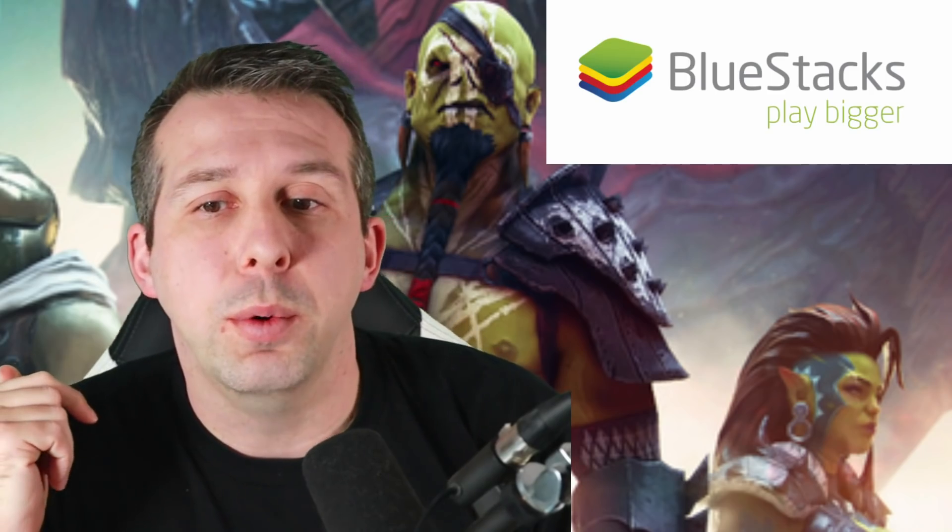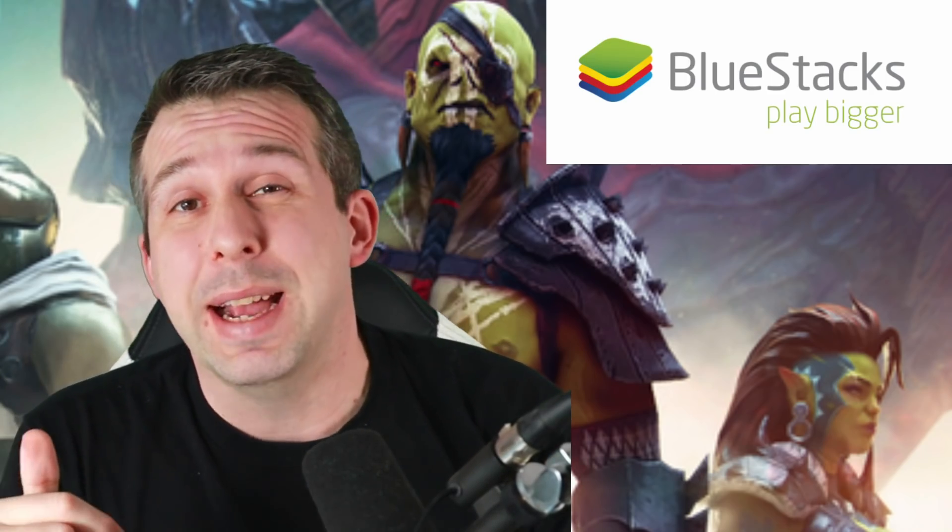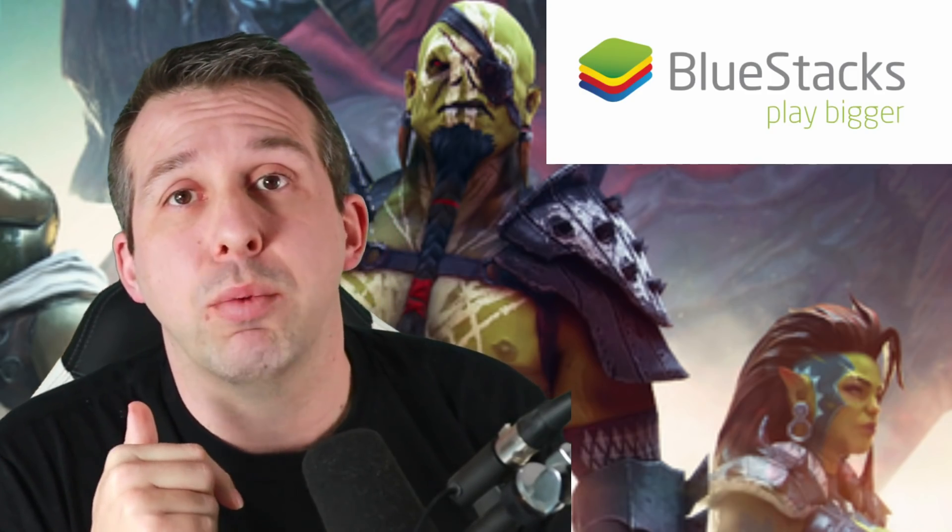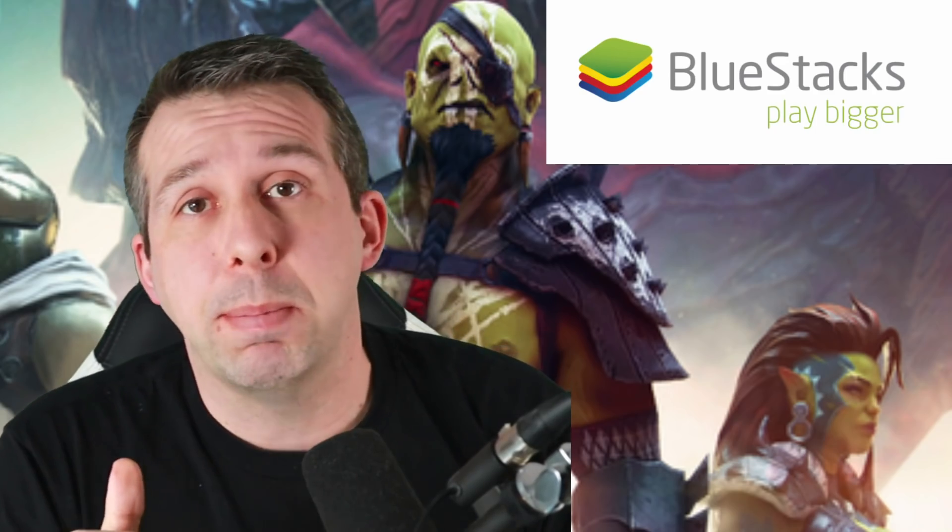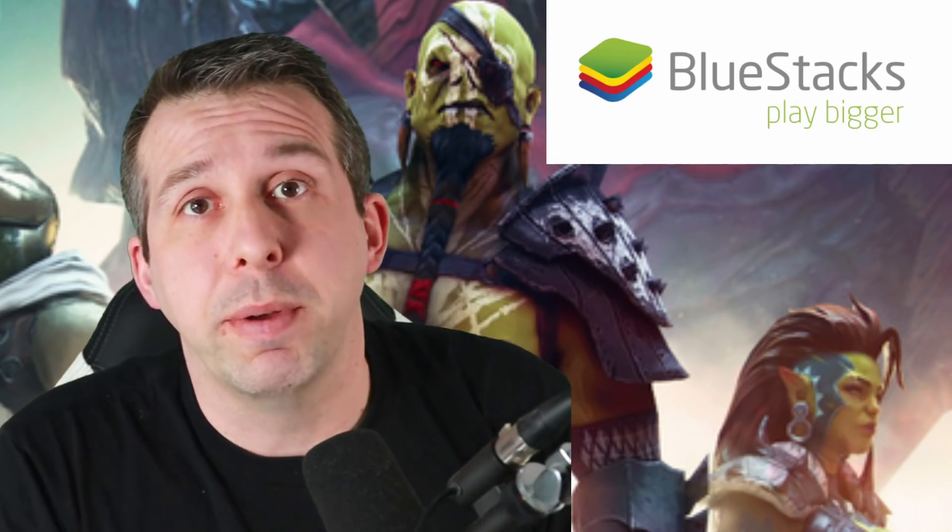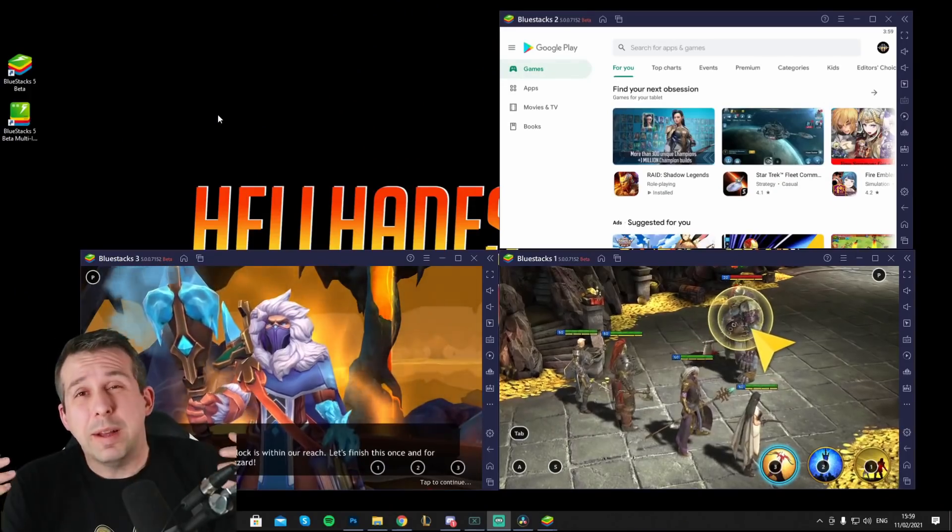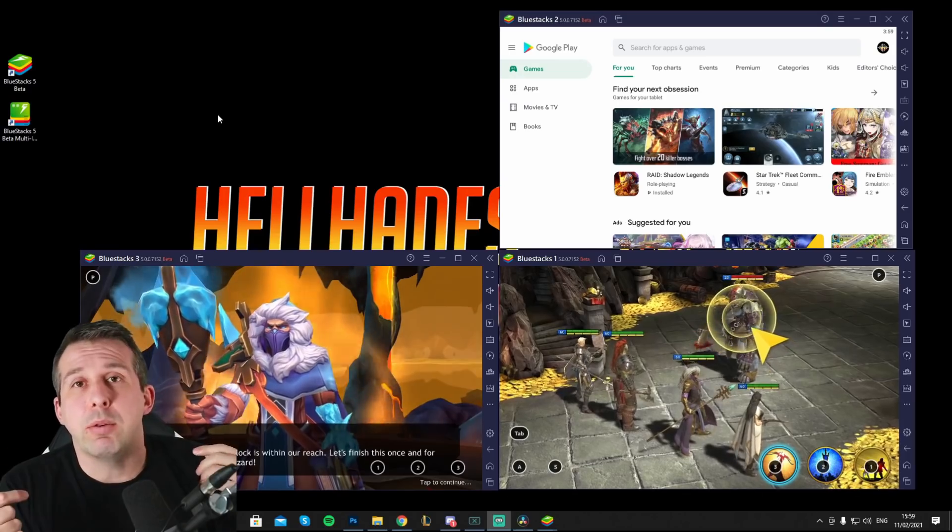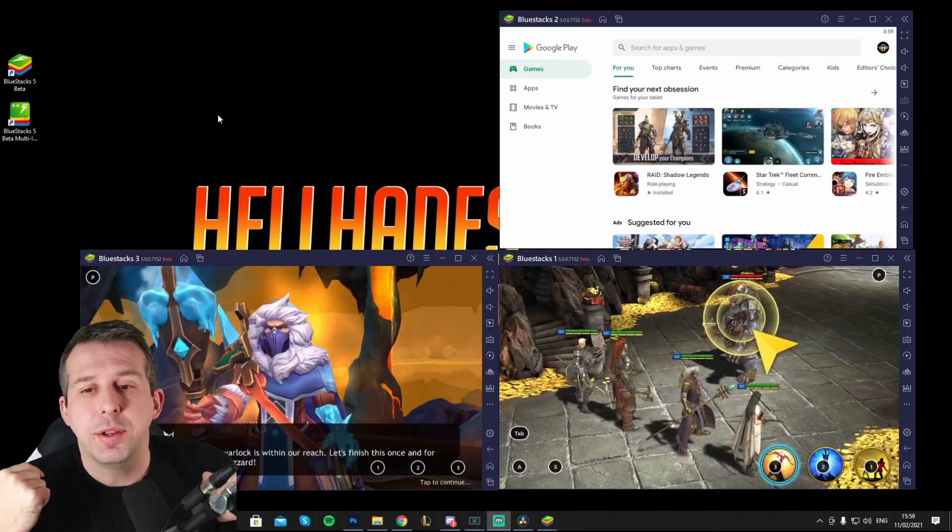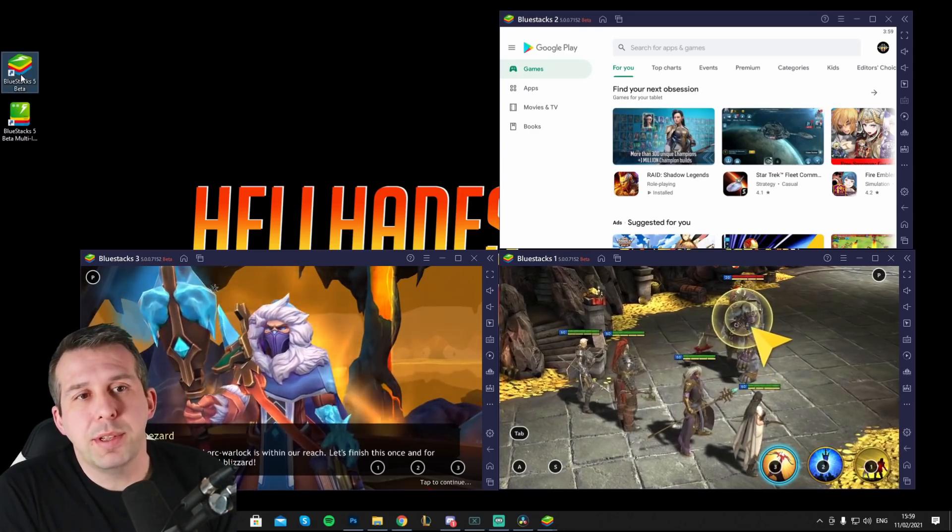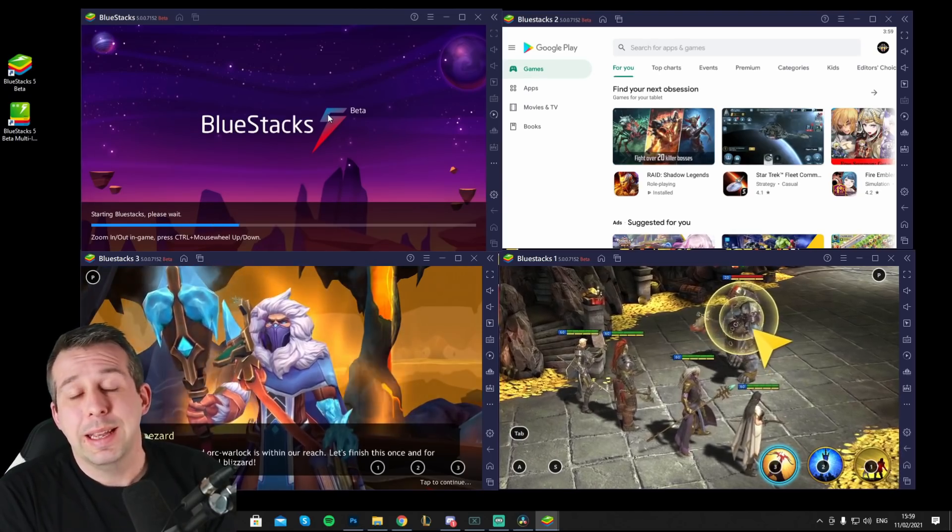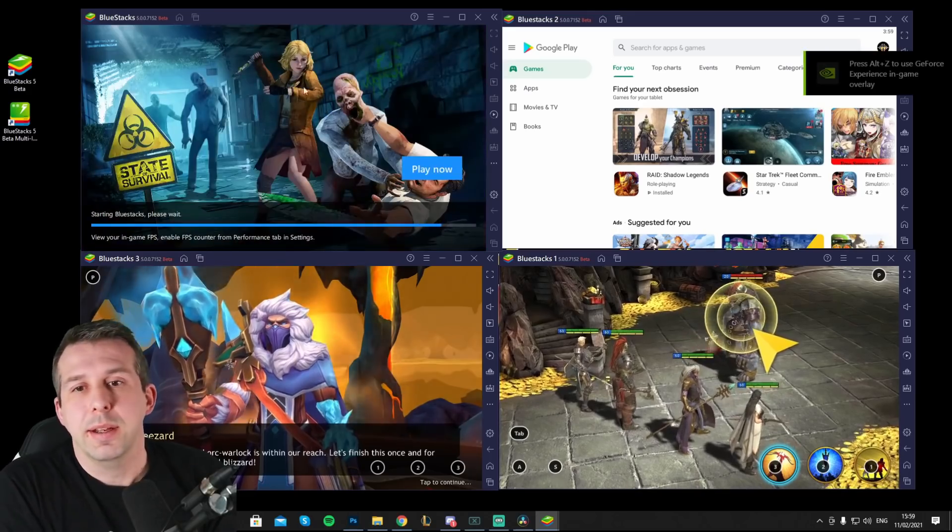This video is going to talk you through what improvements they've made in version 5, and it's pretty substantial. You can see here how I can actually run multiple instances of games pretty comfortably on my PC, way easier than I could before. With BlueStacks 5, the speed of load is incredibly fast and also the setup is tons easier.